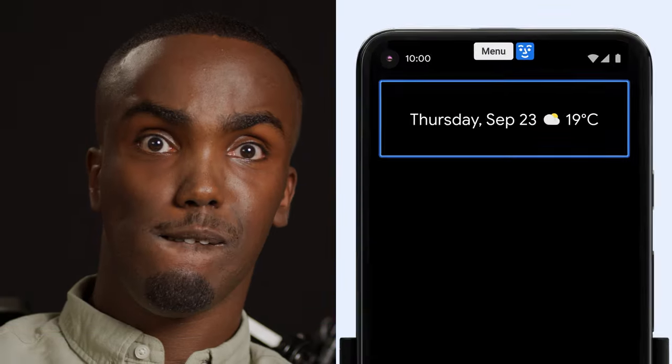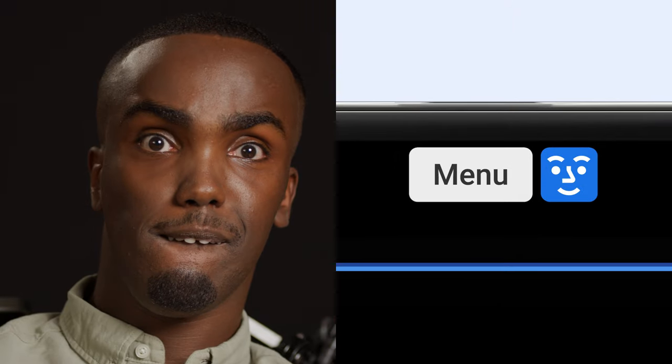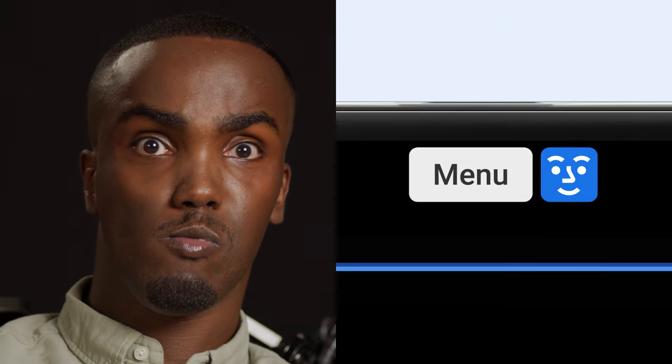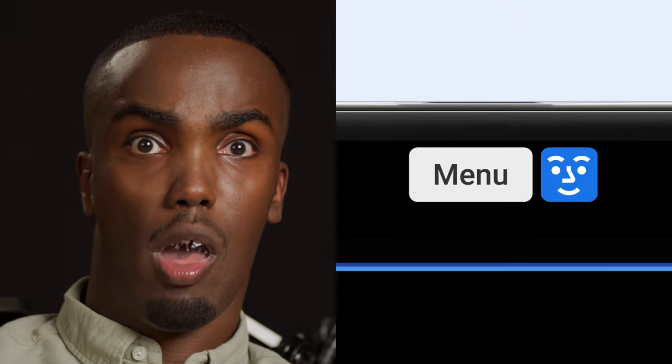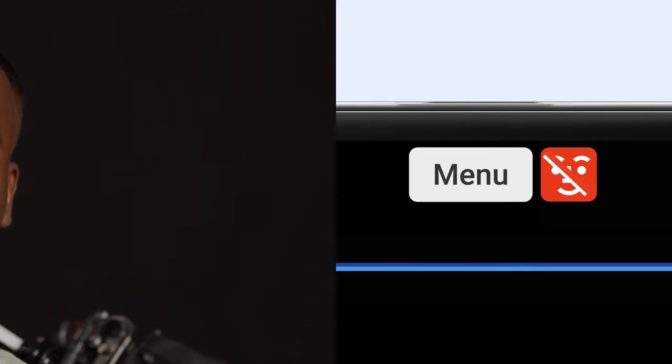The icon at the top of your screen will tell you whether Camera Switches is active, paused, or if it can't see your face.